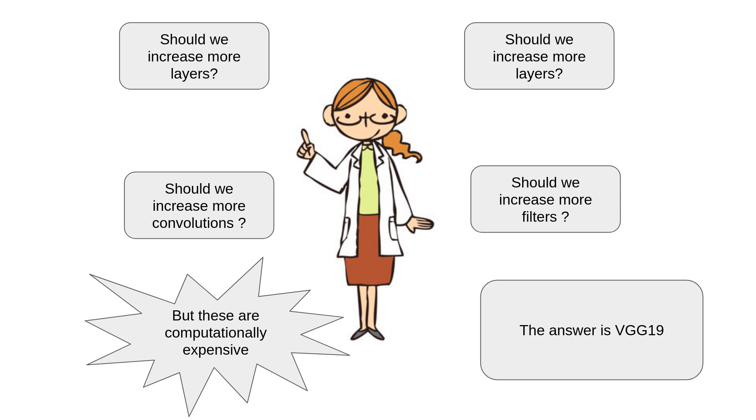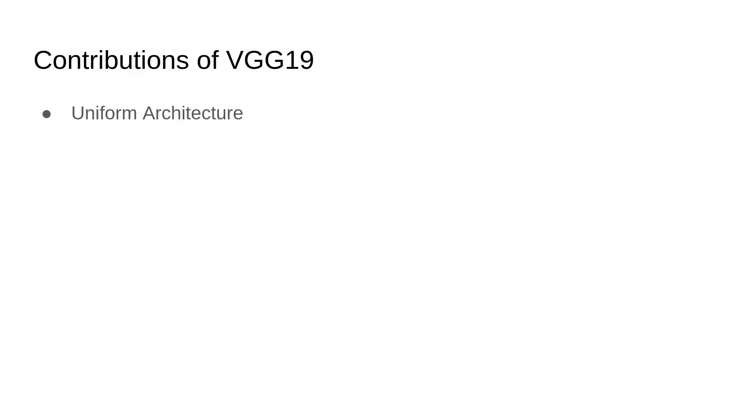So what made VGG19 such a monumental model? Here are some of the key contributions. VGG19's architecture was strikingly simple. It used 3x3 filters across all its convolutional layers, which was a bold move. These smaller filters could learn fine-grained features and when stacked, they simulated larger receptive fields, creating a powerful and elegant solution.